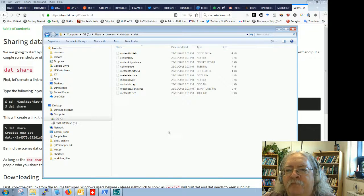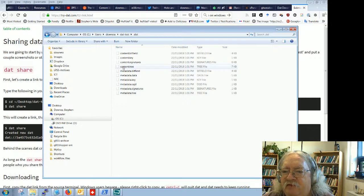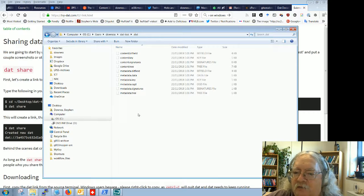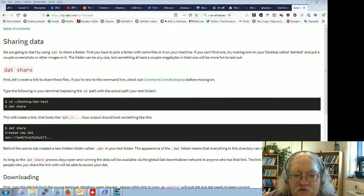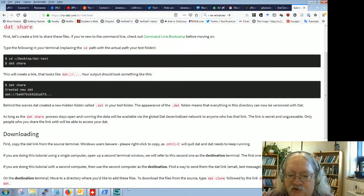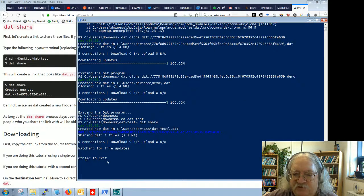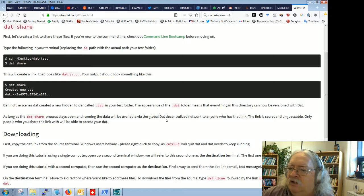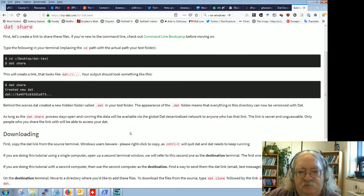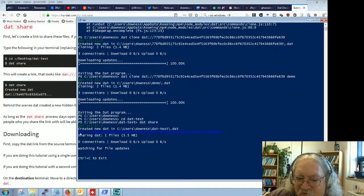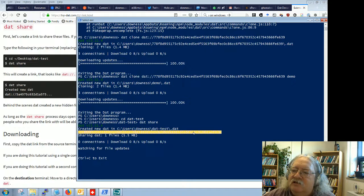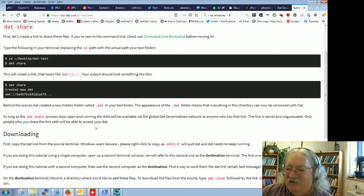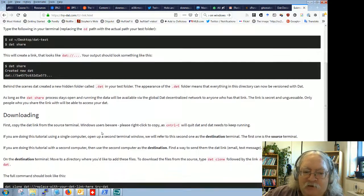The appearance of the .dat folder means everything in this directory can now be versioned with DAT. I show hidden folders on my system, so there it is. Inside you can see metadata, bitfield, content tree, signatures — all the stuff you need for a distributed web application. As long as the dat share process stays open, my data will be available via the global DAT decentralized network to anyone who has the link. The link is secret and 'unguessable' — well, technically it is guessable, but practically it has an almost-infinite number of possibilities.